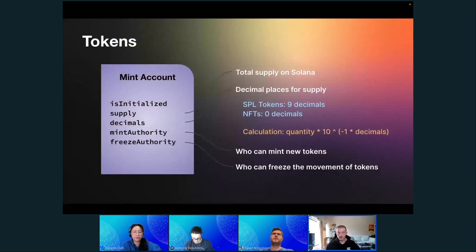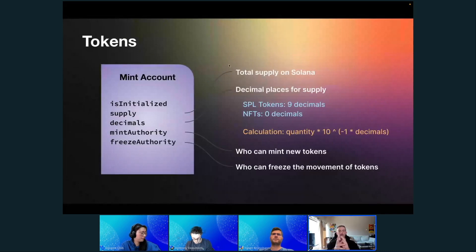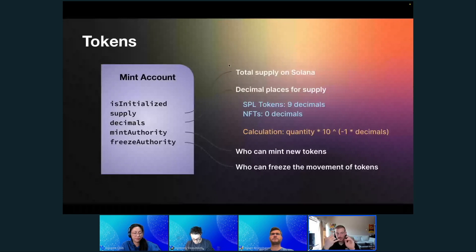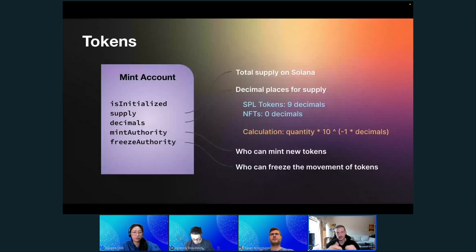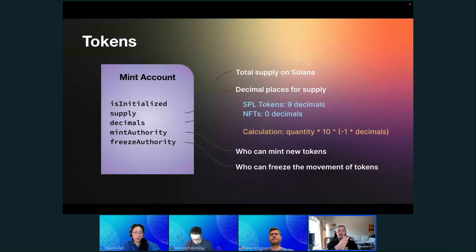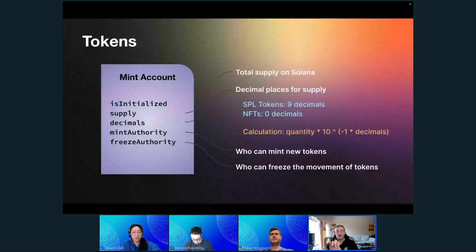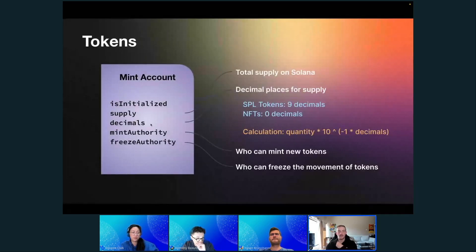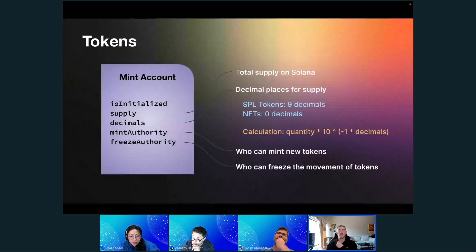The way this works is you have an account that represents your token. Every token gets created as an account — because like we said, everything is an account on Solana. When you create a new token, you create a new account and set the inner data of that account to these fields, which is the standard for mint data.